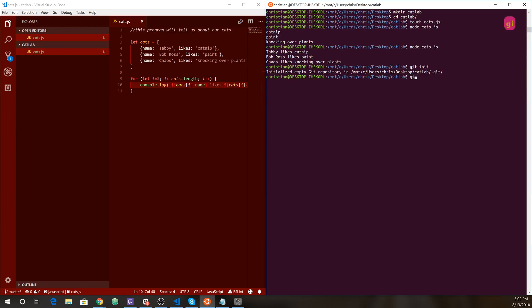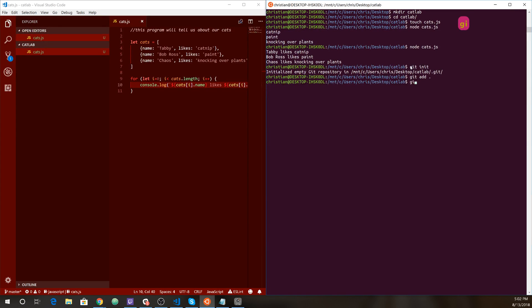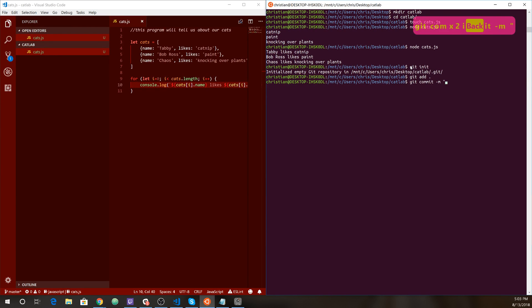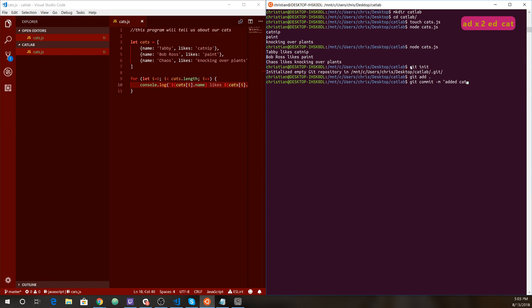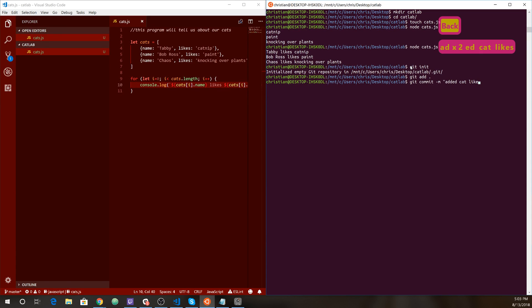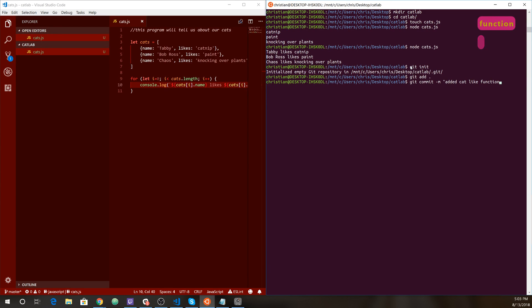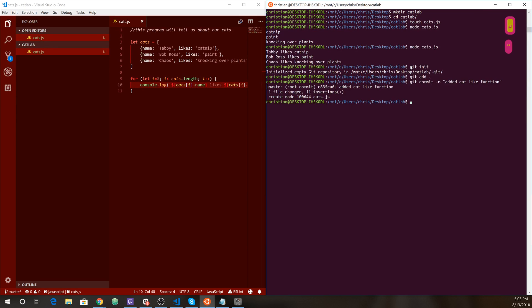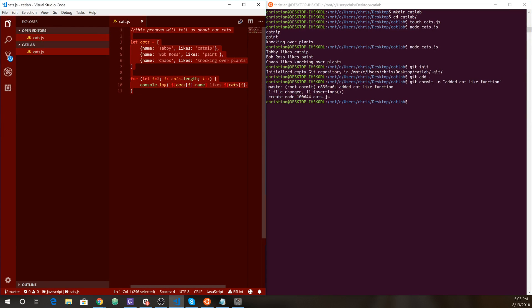That's fantastic. And then git add dot, which will add everything there. And then we need our commit message. So git commit dash m. Let's try to make something meaningful. Added cat likes cat like function. Okay. That's what we did. Done. So you'll see it says one file changed 11 insertions. That's 11 lines that it added, which is exactly the amount of lines that we have there.